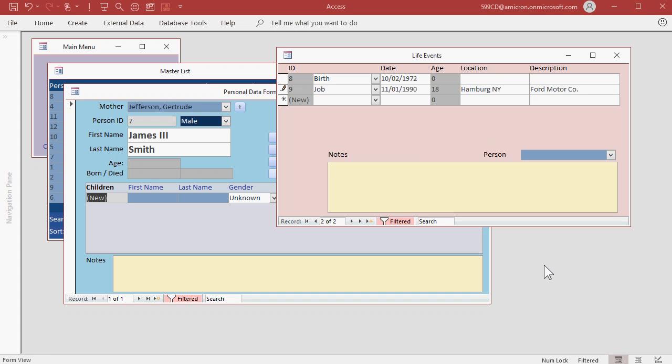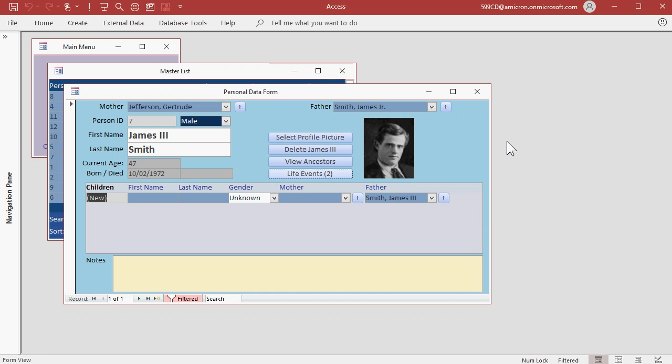This could be information that's useful later on for figuring out if this is the right James Smith. Every little bit of data helps. You can, if you want to, link jobs to another person. If you want to relate them as employer, employee or colleagues, for example. I'll close this.